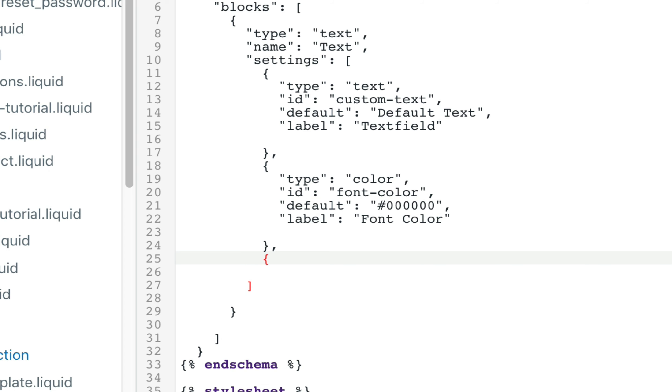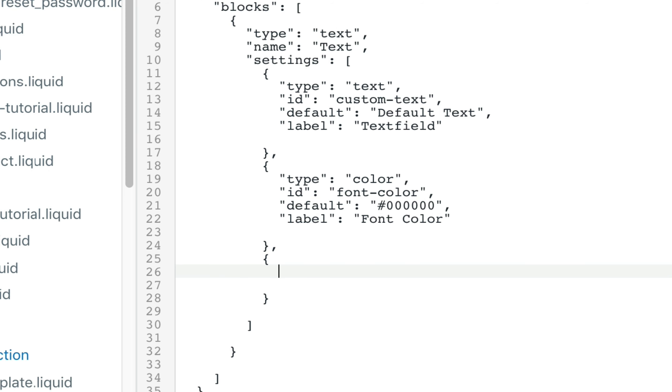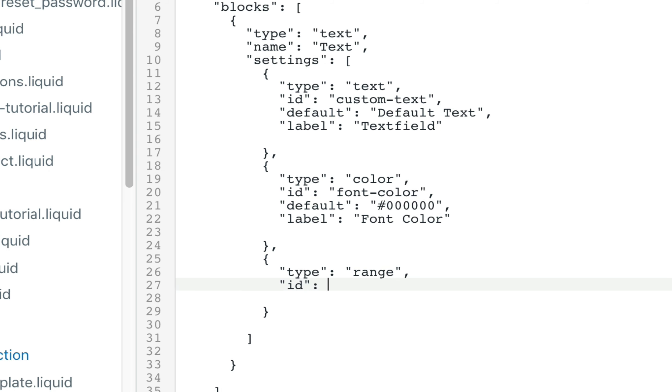Open curly bracket, close that curly bracket. Inside we're going to have the type. And we're going to call it range.